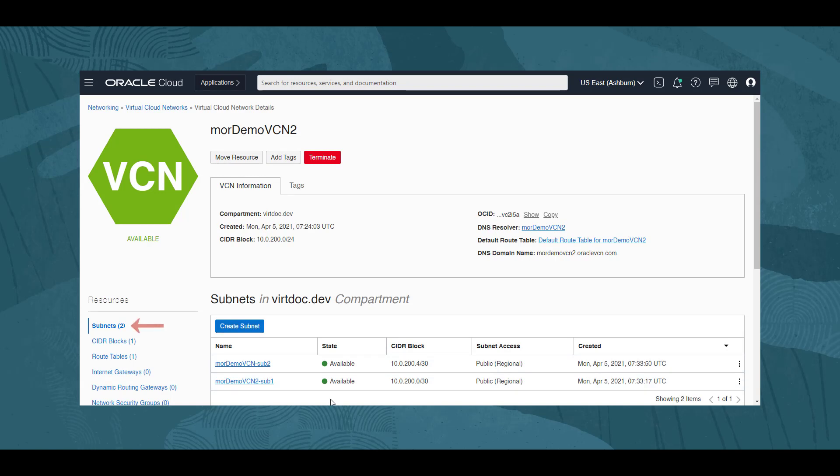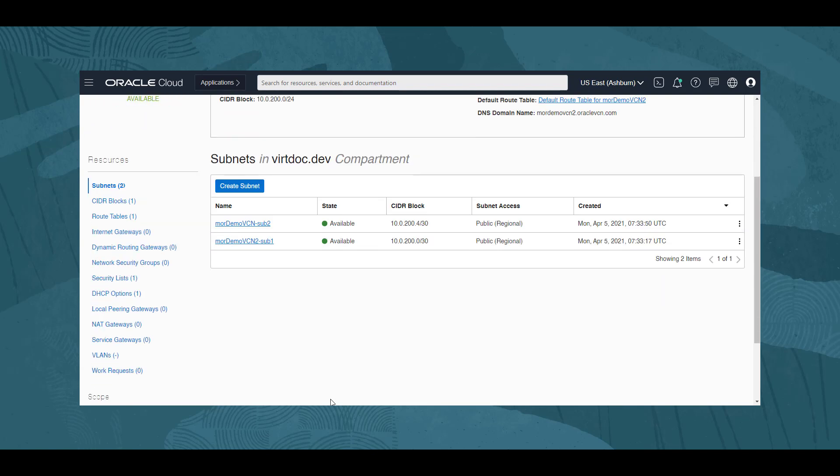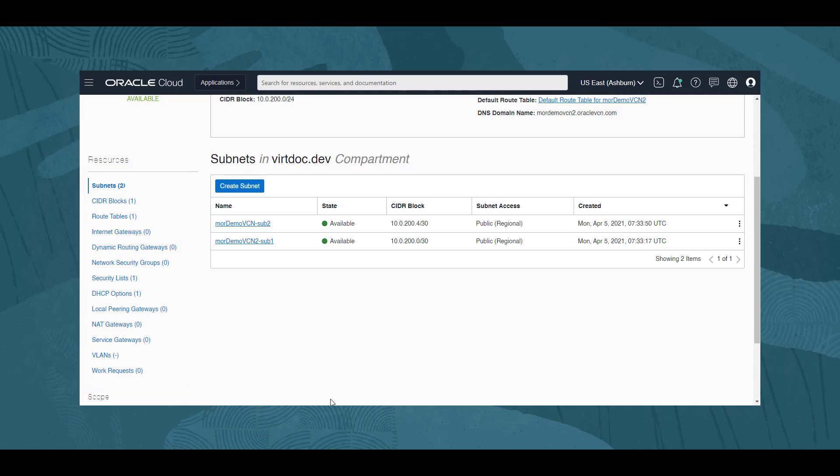Under the Resources section, Subnets is already selected, and we are shown a list of two subnets created under this VCN, MOR-DEMO-VCN-Sub2 and MOR-DEMO-VCN2-Sub1. Also under Resources, we can see other networking components associated with this VCN, such as route tables, security lists, etc.